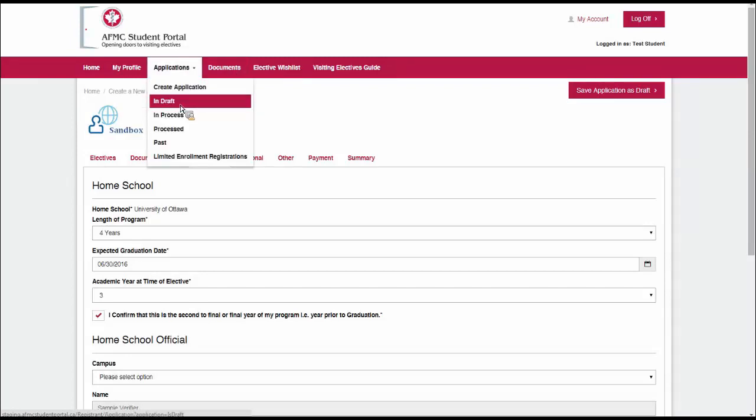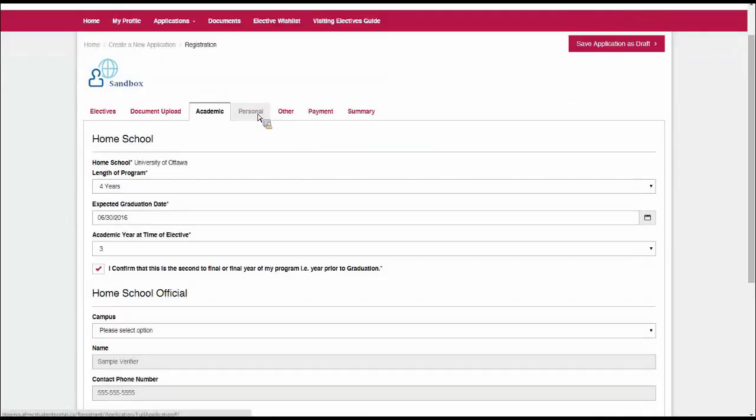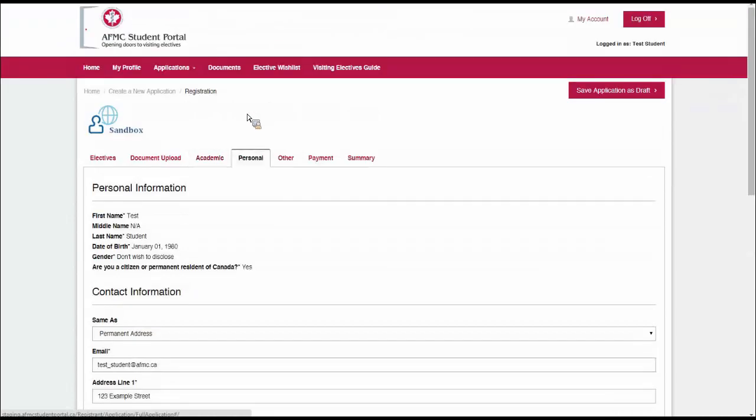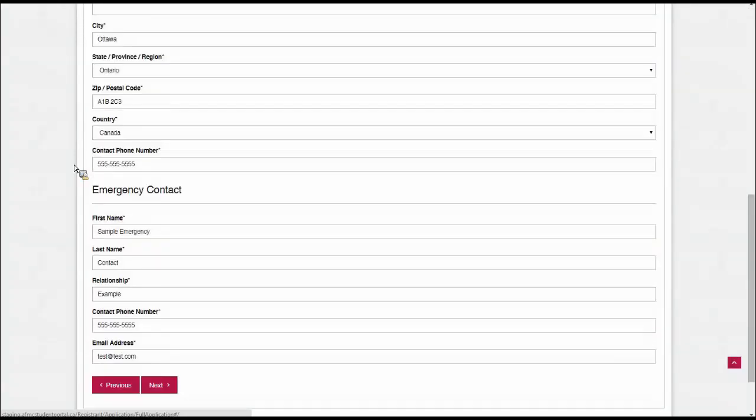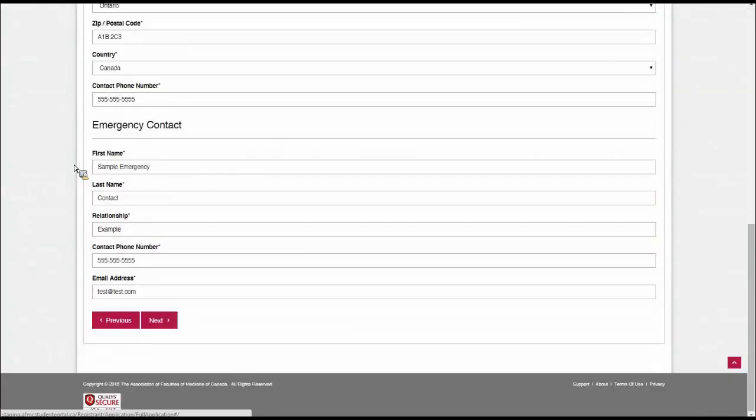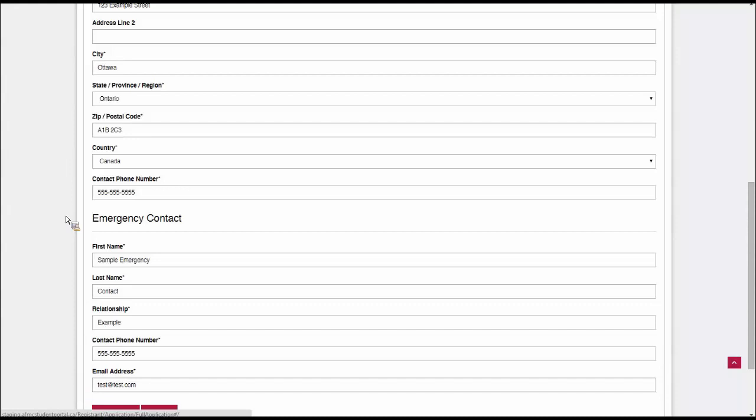You also want to look at your core rotations and your clinical electives. Make sure that you're not missing anything. If you notice that there's something missing from your core rotations or from your documents that you forgot to include beforehand, you don't have to cancel your application. You can save the application as a draft here at the top right. You'll get a confirmation message that your application has been saved as a draft. You can go back to the My Profile section or to the Documents section, upload the information that's missing, and then you can resume from the Applications menu under In Draft. Right now, my application is fairly complete, so I'm going to keep going.